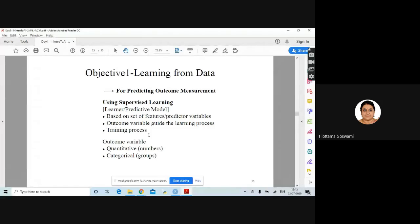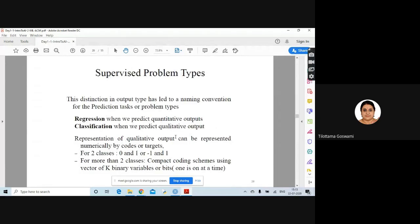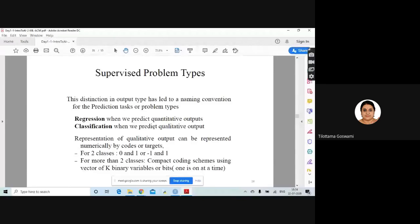You are trying to learn from the data. The output variable can be quantitative or categorical. This distinction in the output has led to a naming convention: if you are predicting a quantitative output, that is called regression; if you are trying to predict a qualitative (categorical) output, that is called classification.